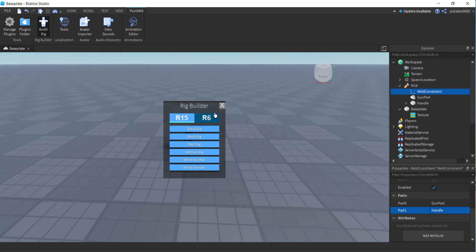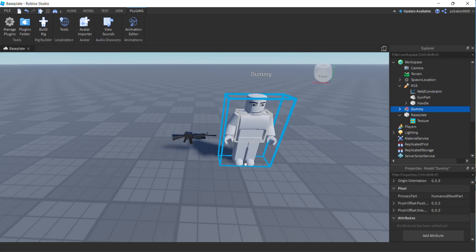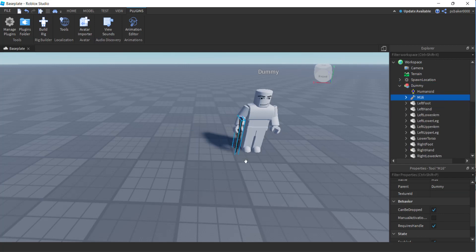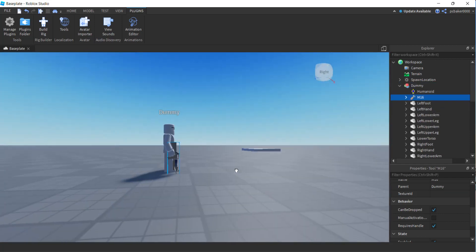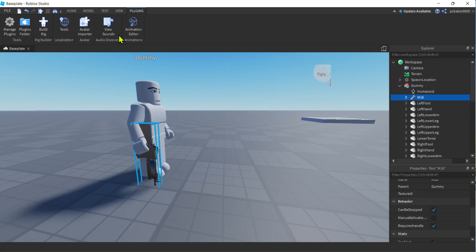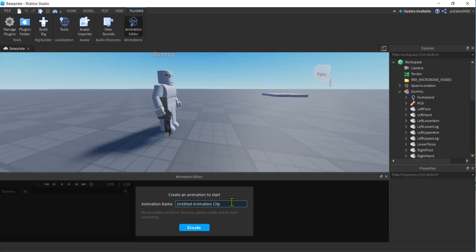Let's go to Plugins and I'll go to Build Rig. I'm going to use R15 — if you're using R6, obviously use R6. Get a man rig because it looks most like my player. Then I get my M16 and drag it down into my dummy so I have some visual cues when I'm doing my animations. Let's go to the Animation Editor.